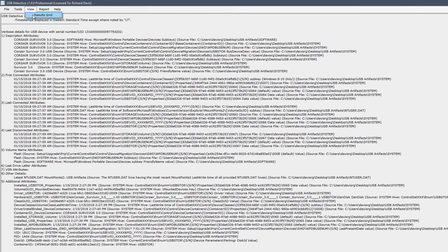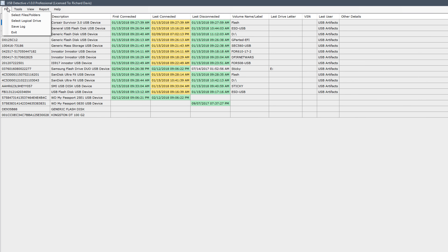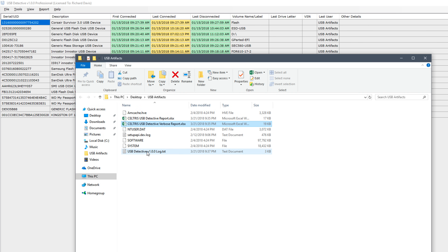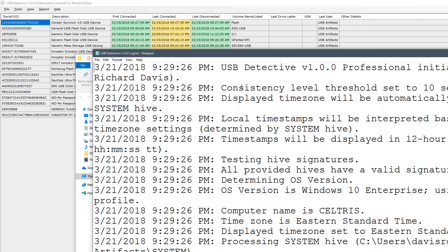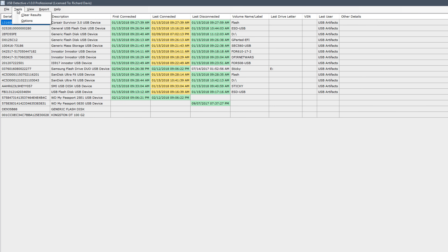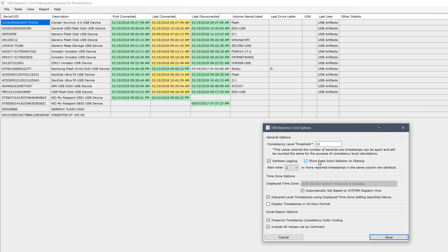Let's go ahead and switch back to the results grid where we started. Looking at the other options, we can go to File and once again select files or folders or a logical drive. We also have the option to save a log, which will save a plain text version. If we open that file, we have basically a log of everything the software has done — timestamps and information with regards to what exactly USB Detective parsed and at what time. Under Tools, we can clear the results. Under Options, we can specify a consistency level threshold, turn on verbose logging which is on by default, and show data input selector on startup which is on by default — these are all default values, I haven't changed any of these.